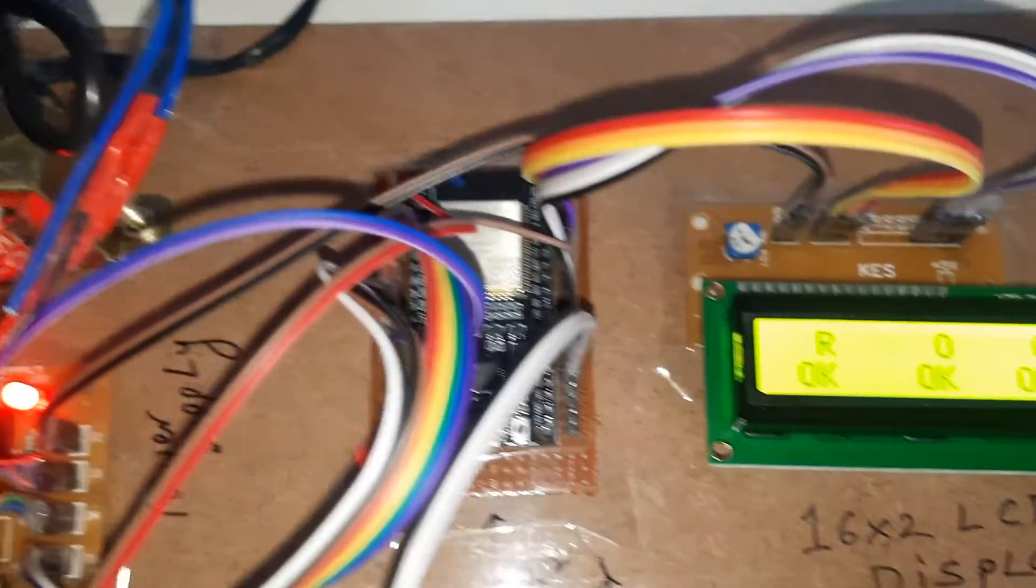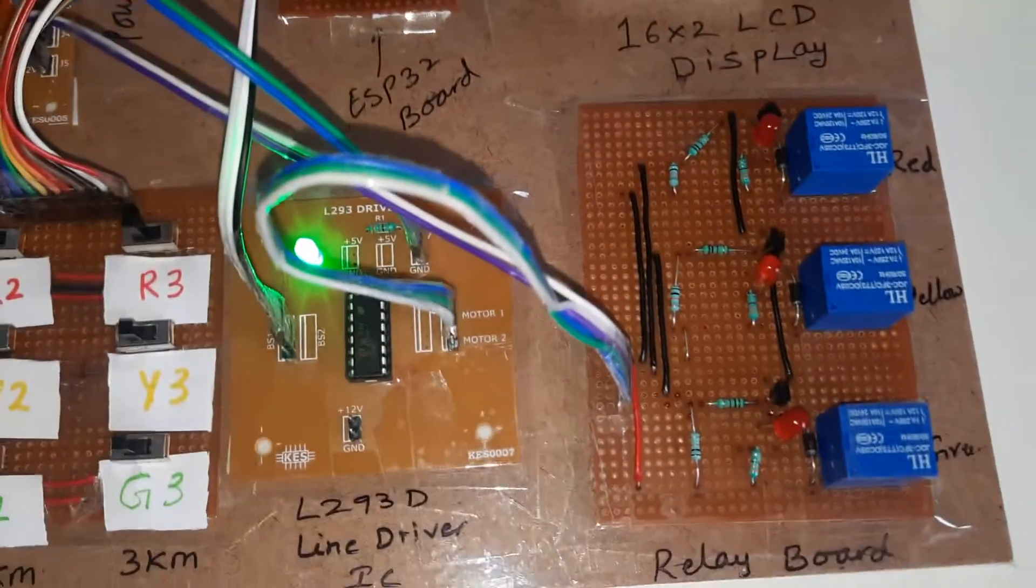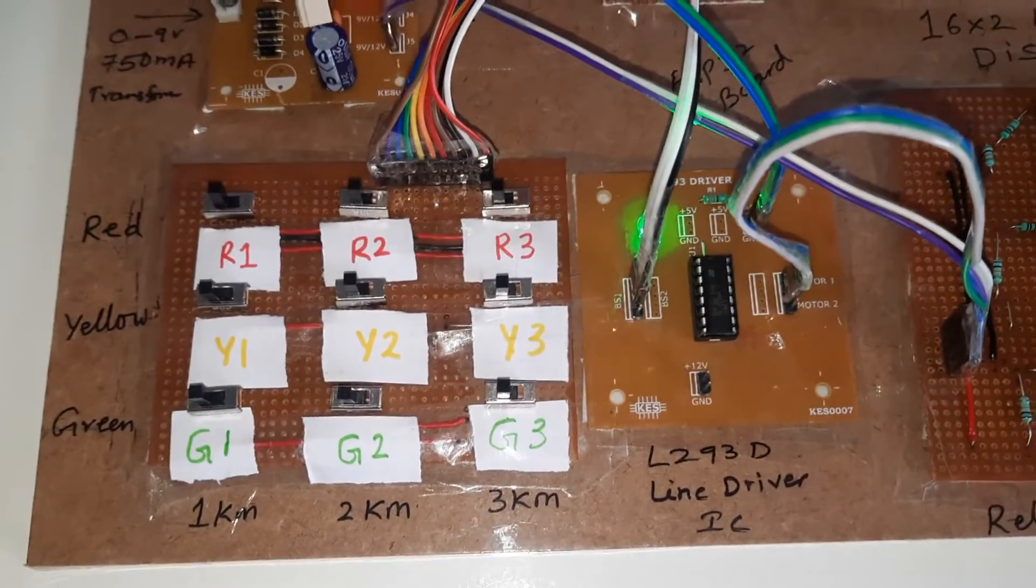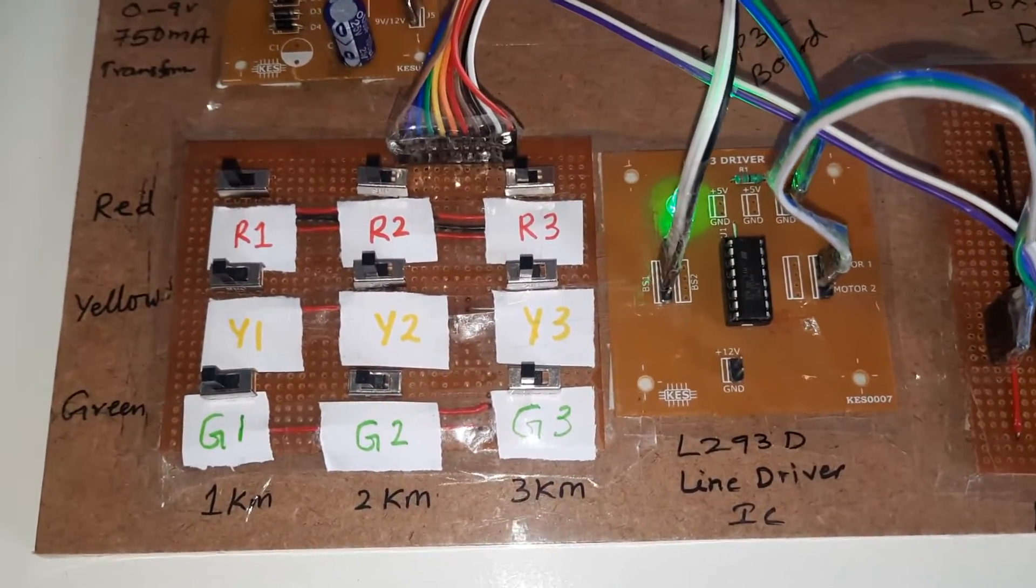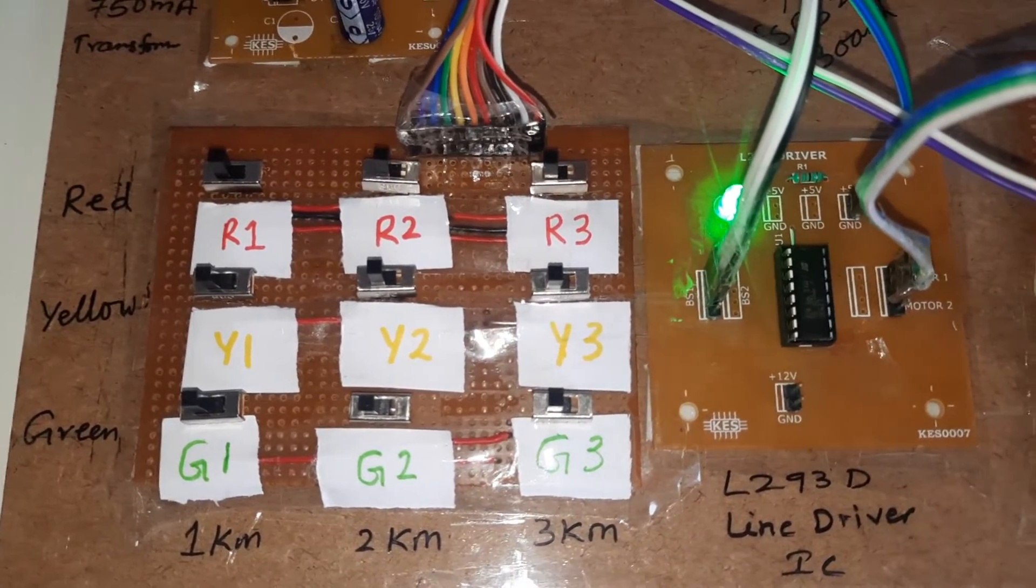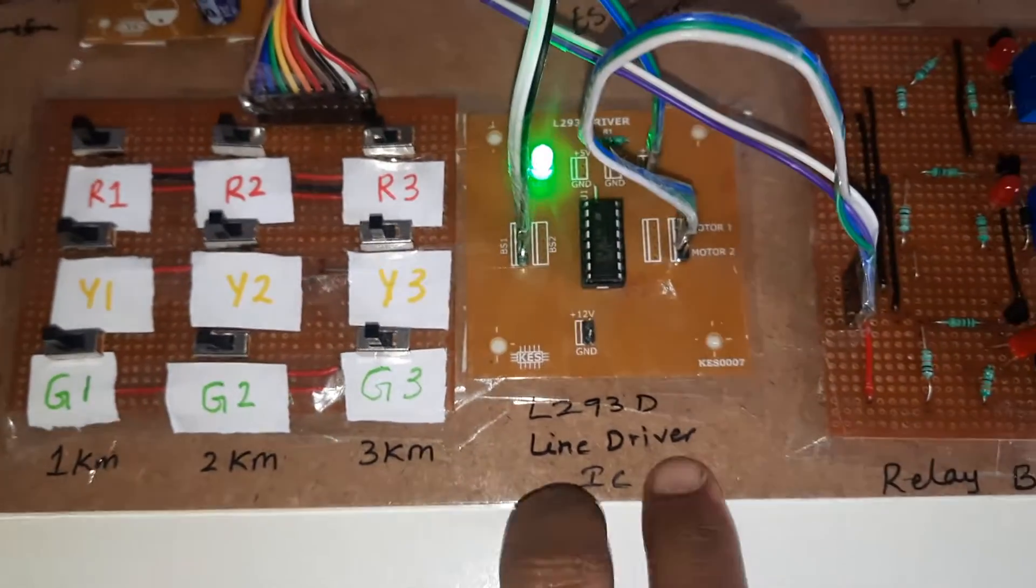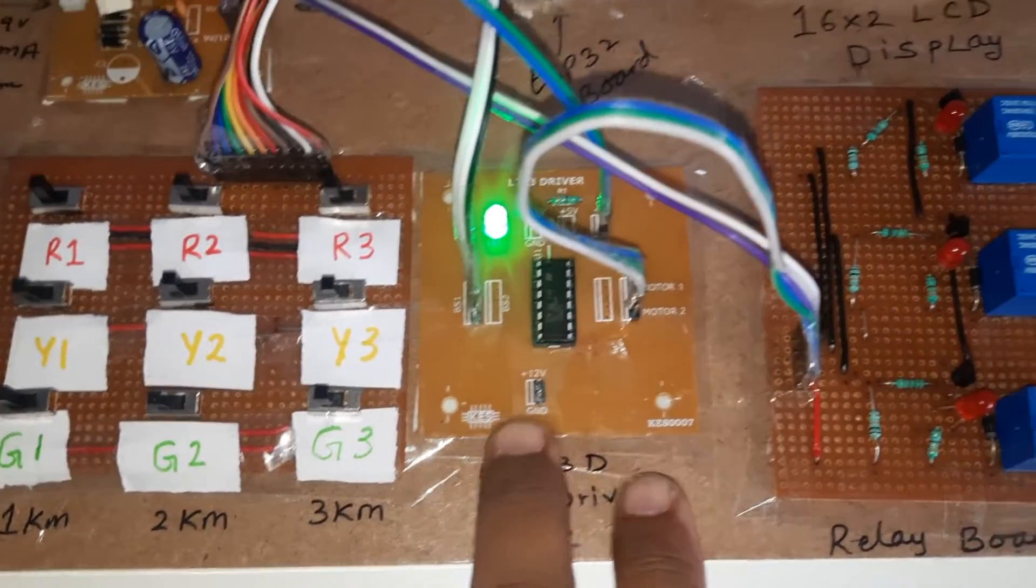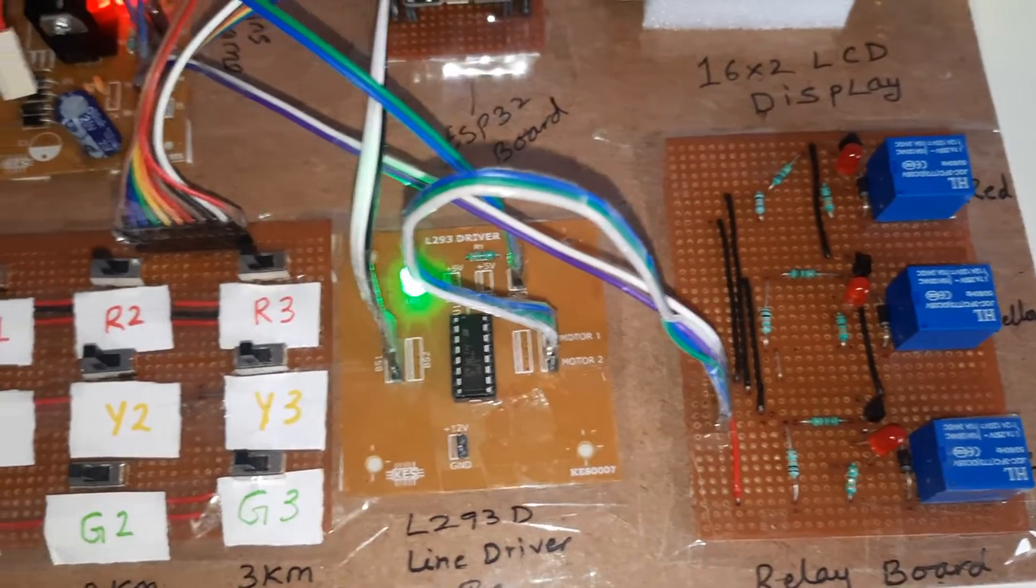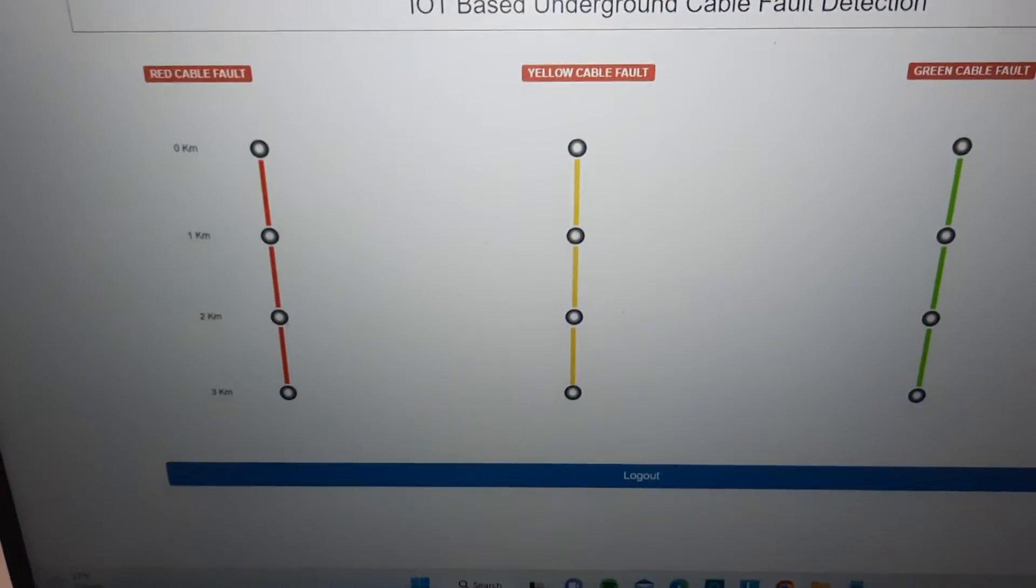So ESP32 board and LCD display, relay coils, and R1, R2, R3, Y1, Y2, Y3, G1, G2, G3. This is the line driver IC to switch the relay coils. Everything will be OK.